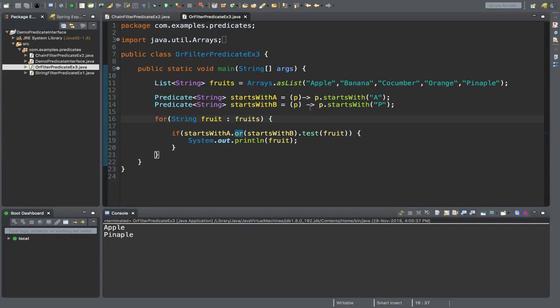In a real use case, you may have more complex conditions, and you can invoke those complex logical conditions using simple Predicate APIs like or, and, and isEqual.